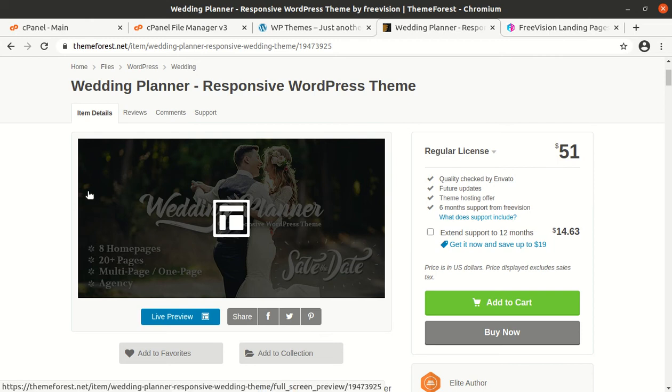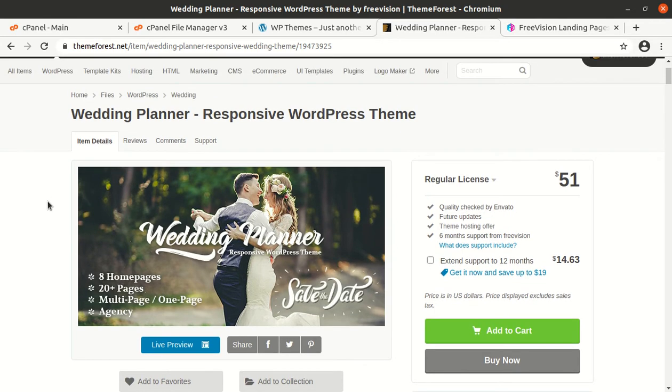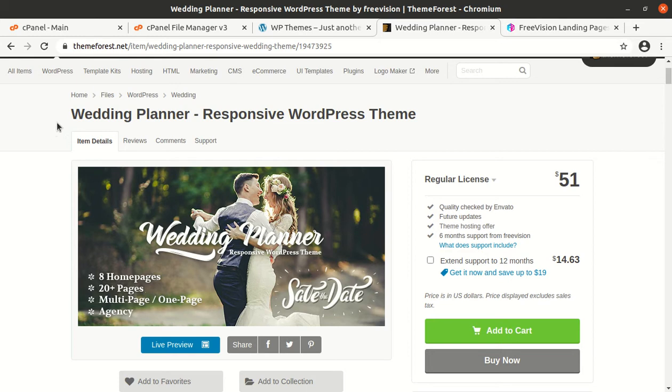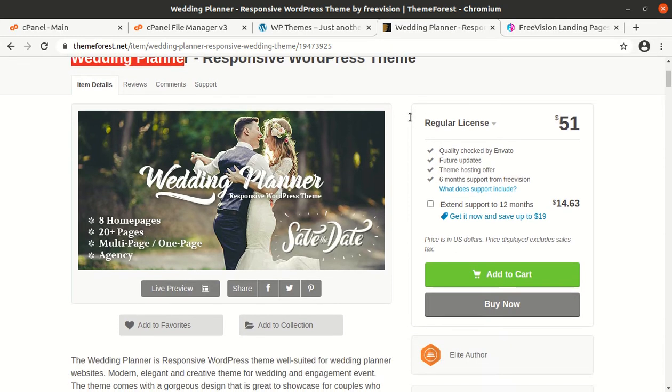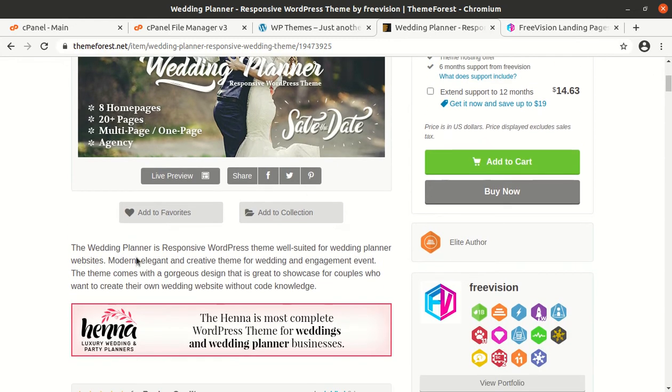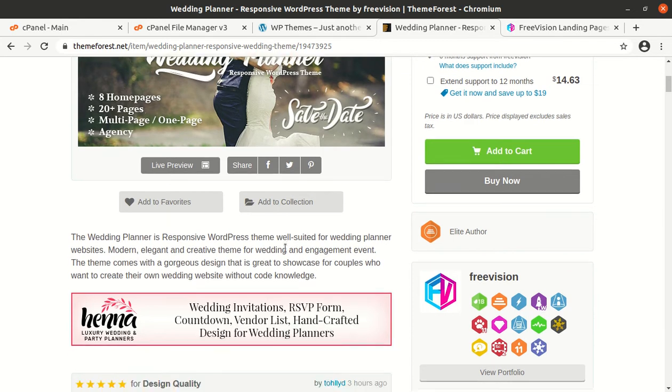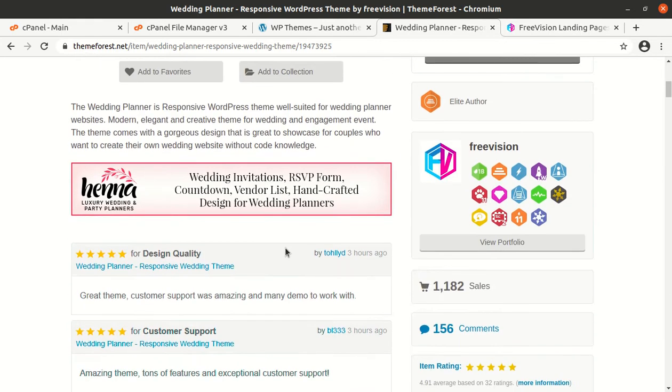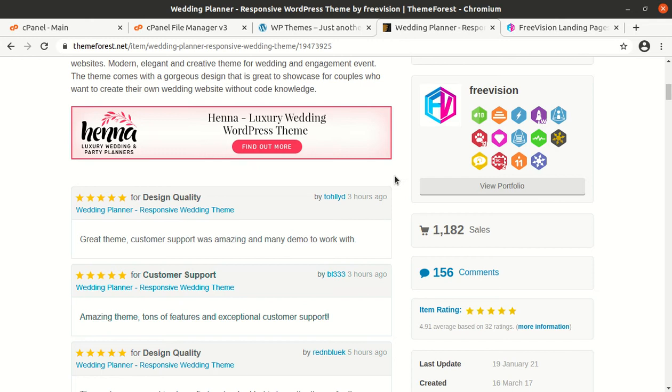Hi friends, wedding planner being a trending business since last few years, and if you are in plan to make a website for a wedding planner firm or professional, this video is for you. I am happy to record this video as I got a wonderful theme for this category. This is Wedding Planner Responsive WordPress theme.